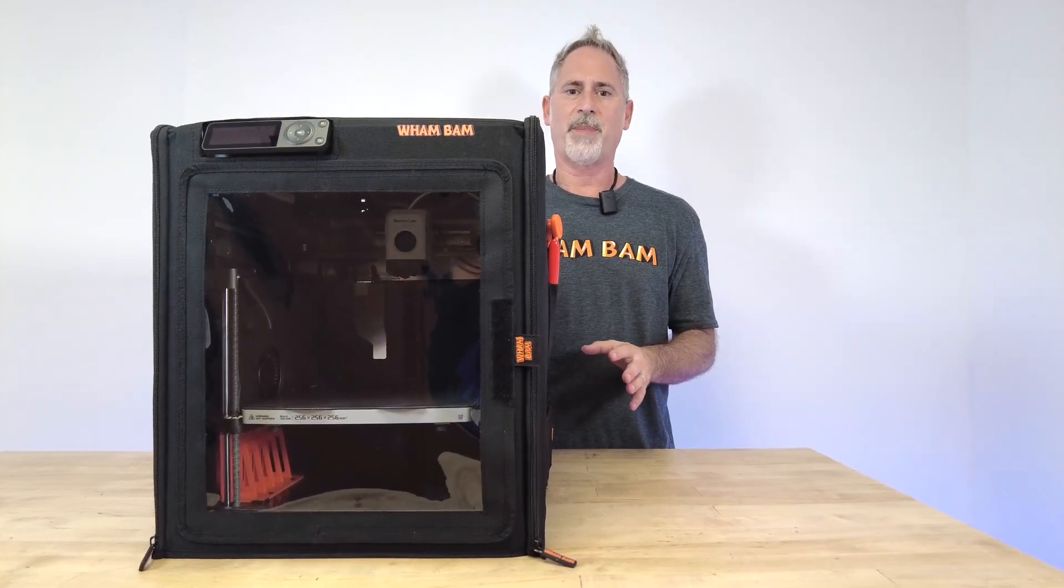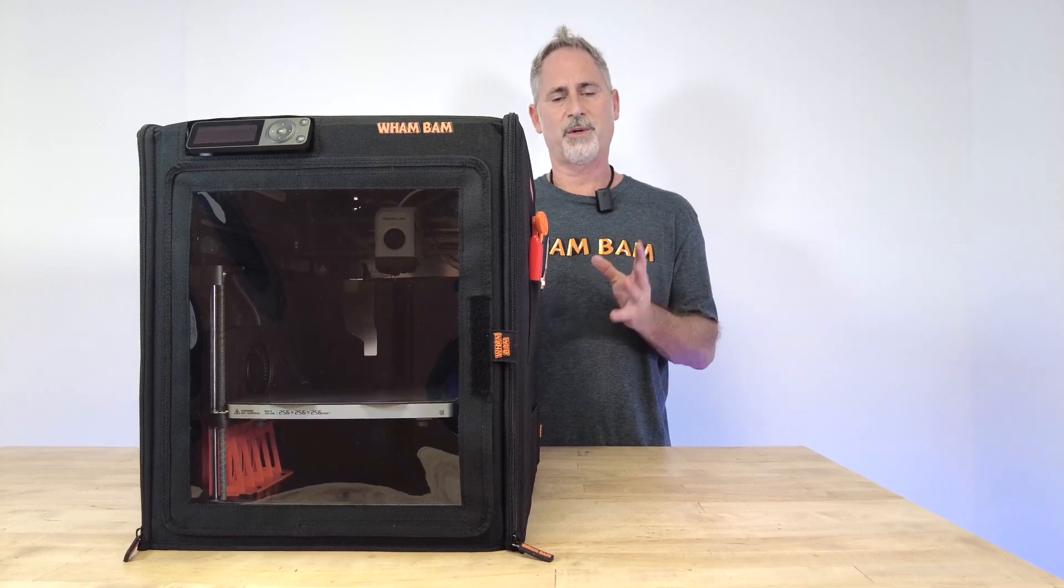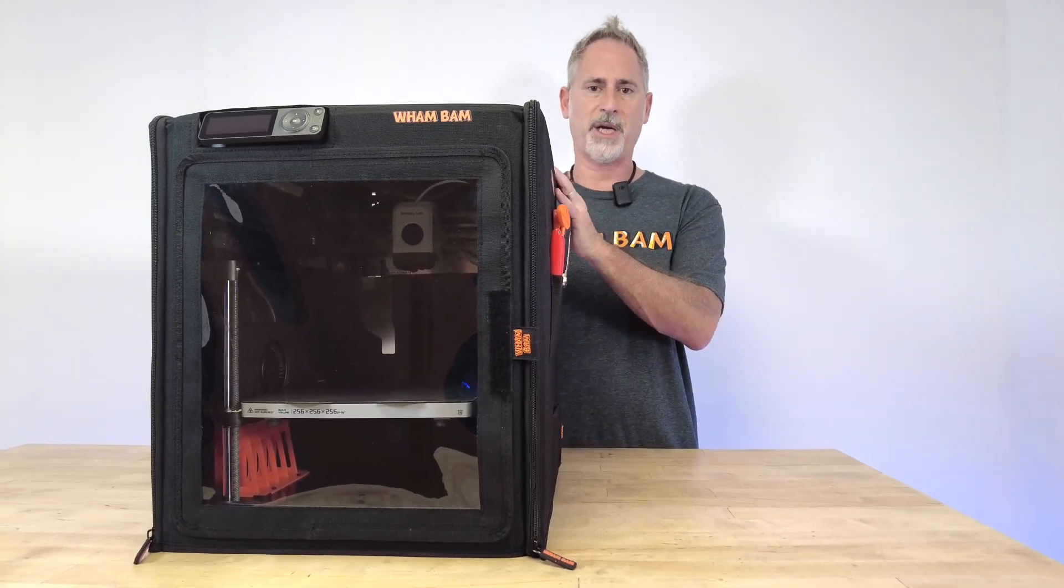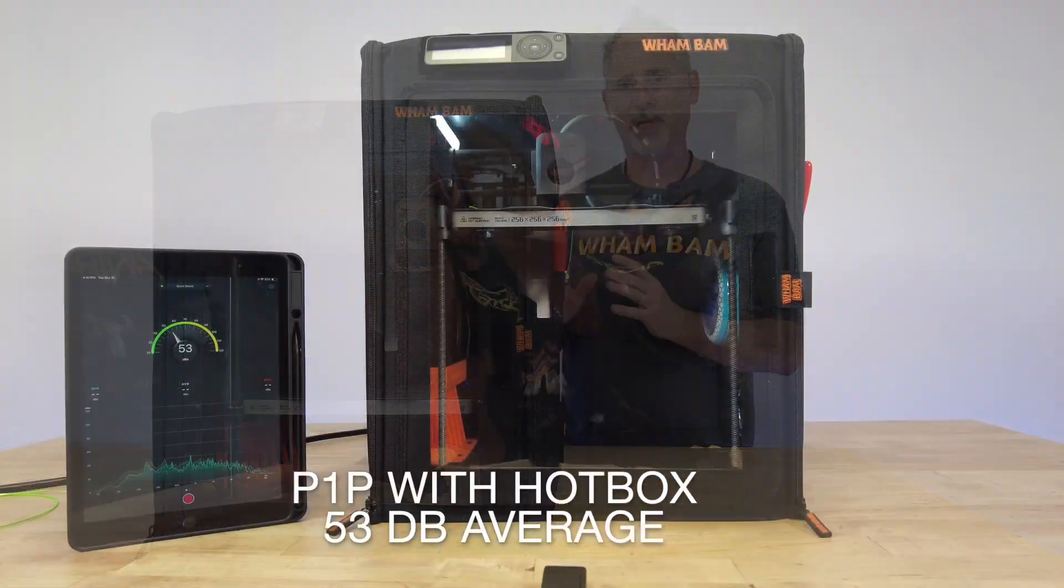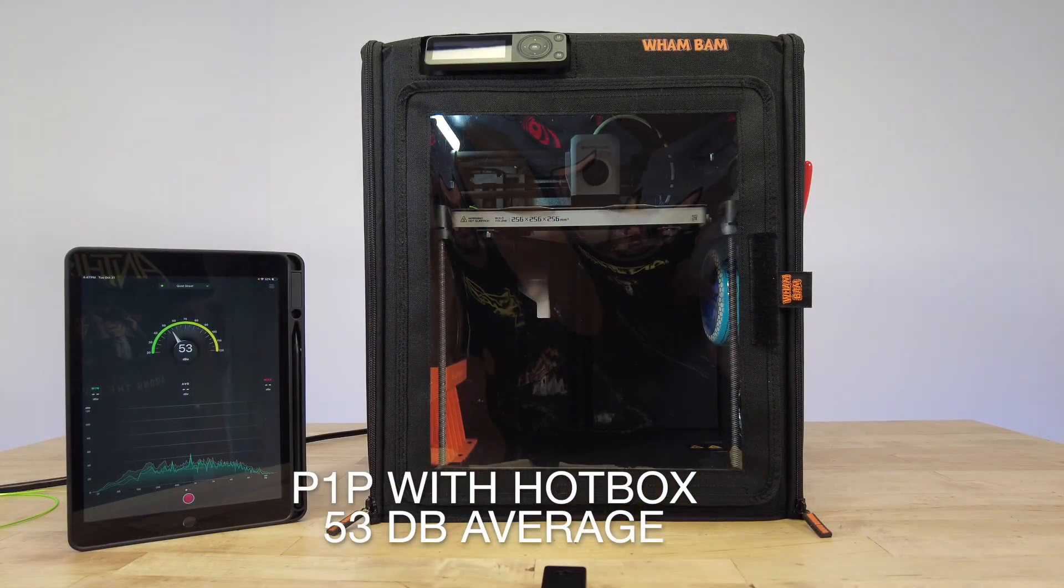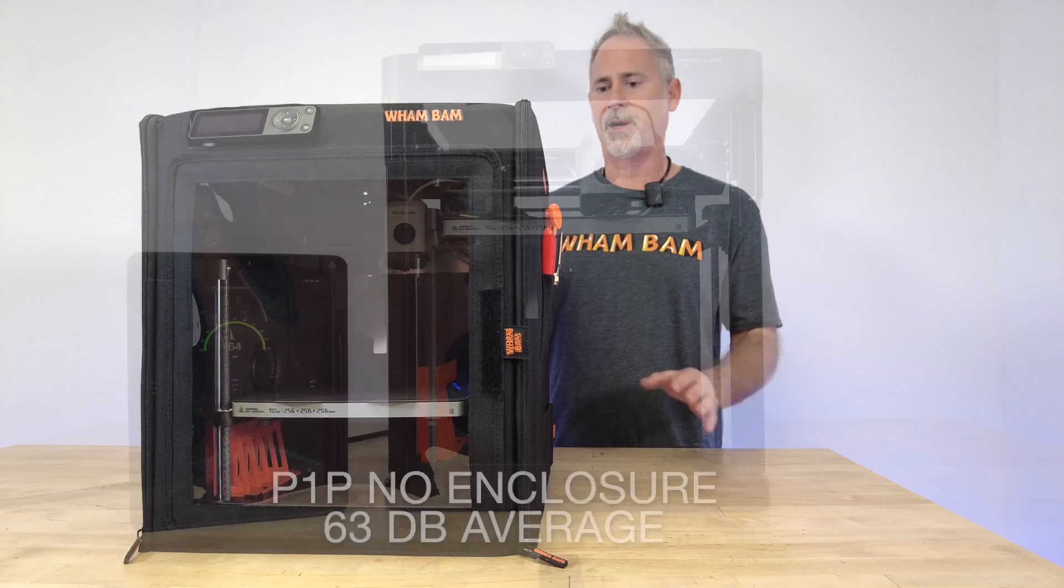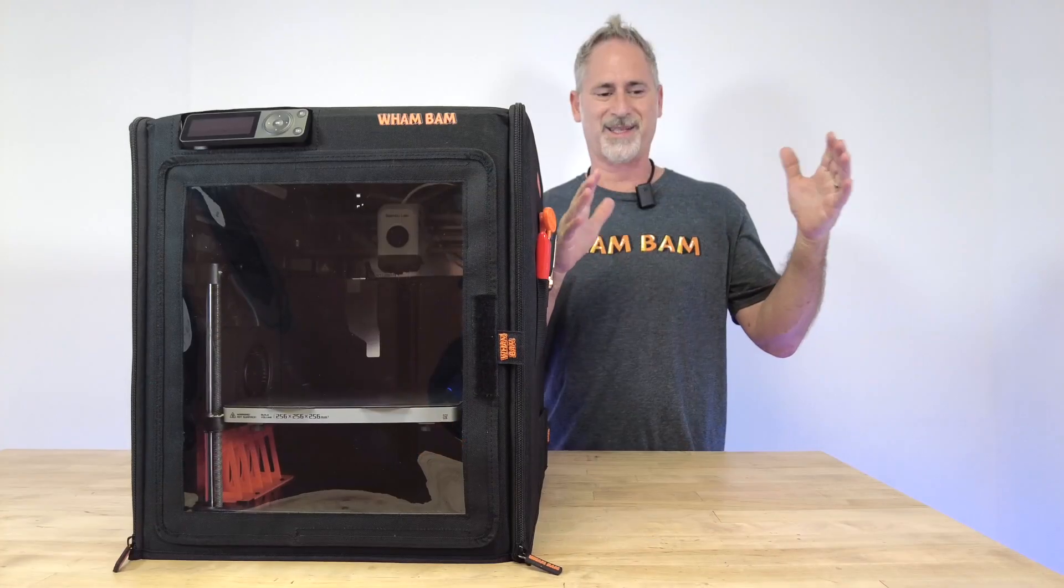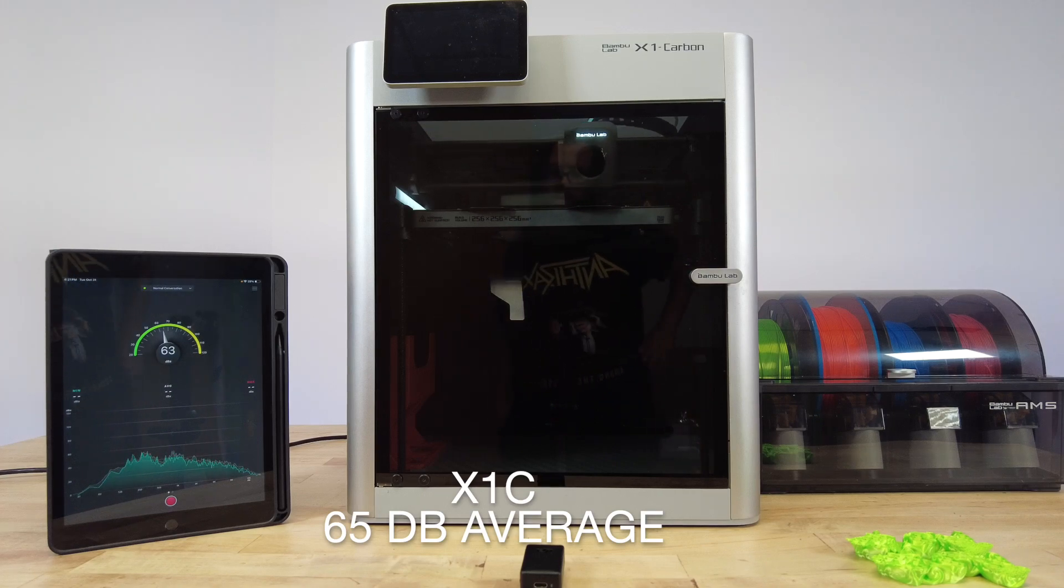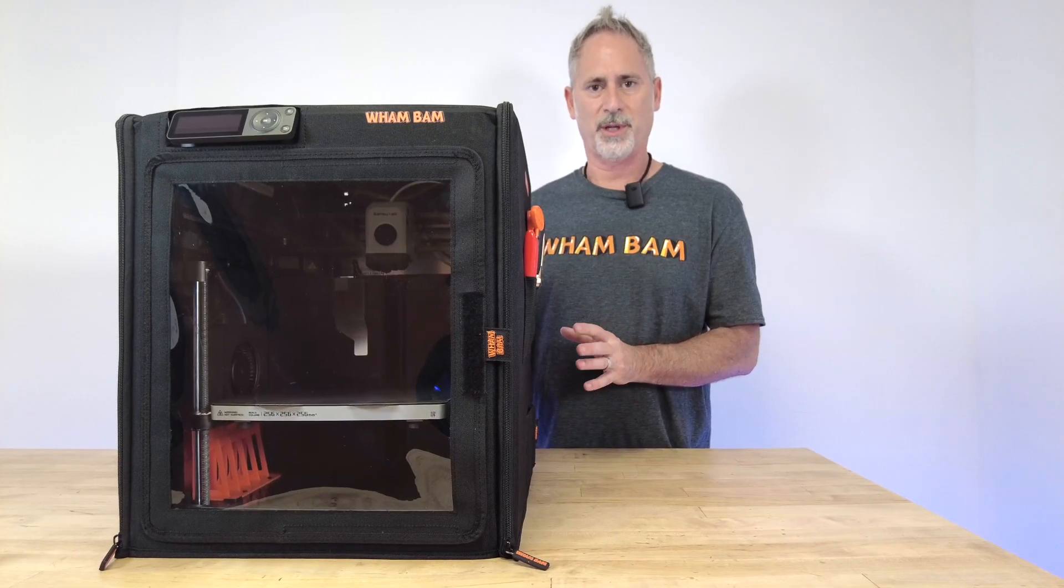The third reason for the hot box is because it reduces the noise created by the printer. We've actually measured our hot box in comparison to other situations, and the decibels created are far lower with our hot box than with a bare P1P, the X1 in its metal enclosure, and the P1P in its plastic enclosure.